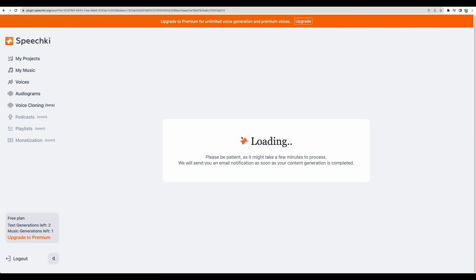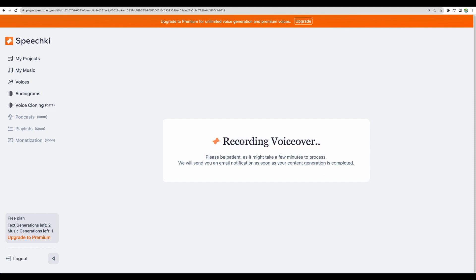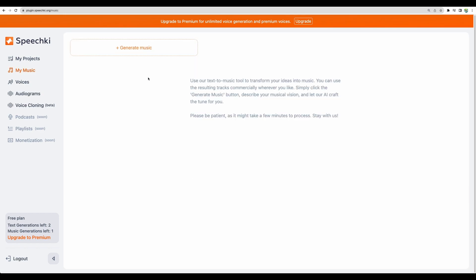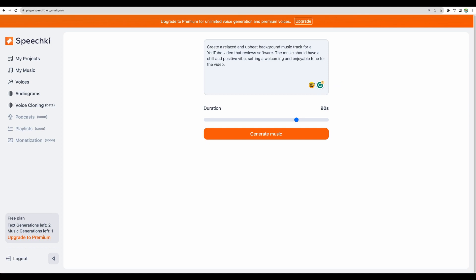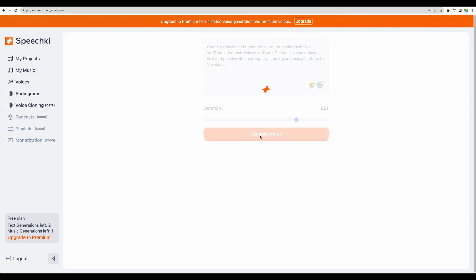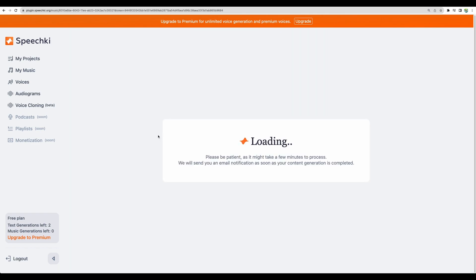Okay so while it is recording and generating voice over let's check some other features like my music. Let's generate music. Okay here is the description. Create a relaxed and upbeat background music track for YouTube video that reviews software. The music should have a chill and positive vibe setting a welcoming and enjoyable tone for the video. Let's generate.